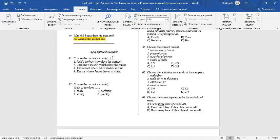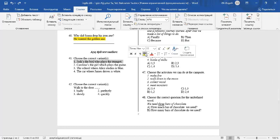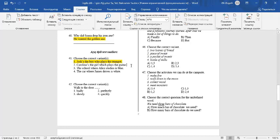Question number 41. Choose a correct variant or variants. Josh is the boy who plays the trumpet. It's a correct sentence. We use who for a person. Caroline is the girl which plays the guitar. It's an incorrect sentence.